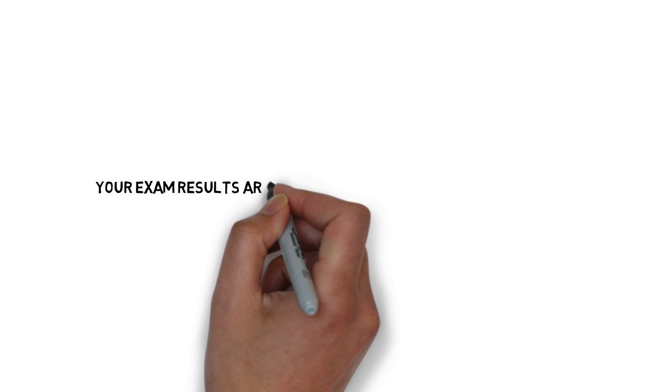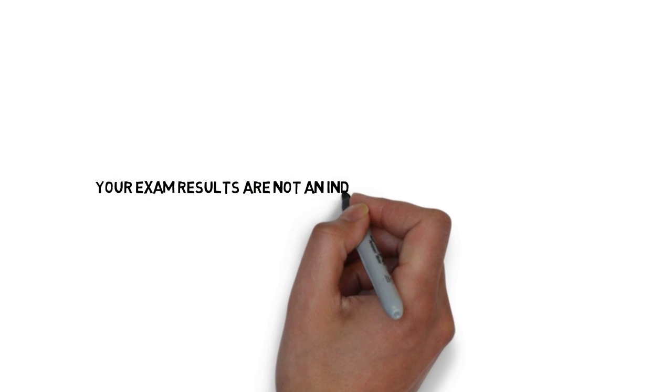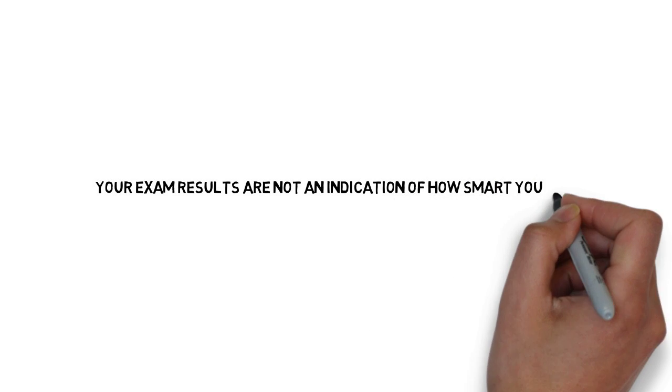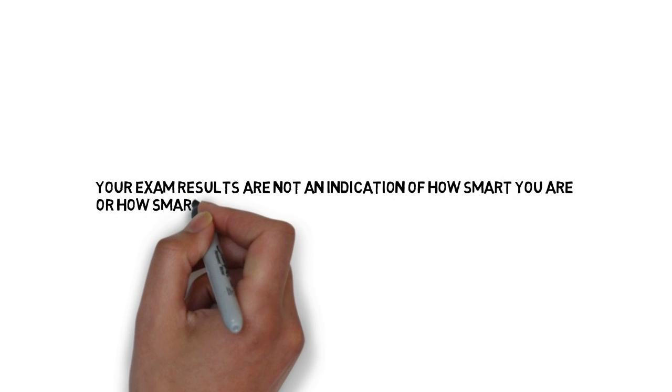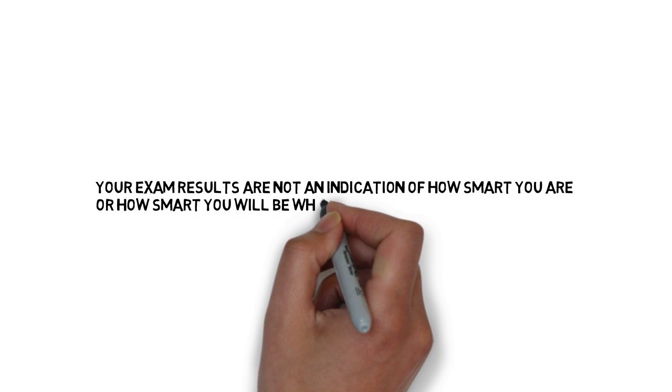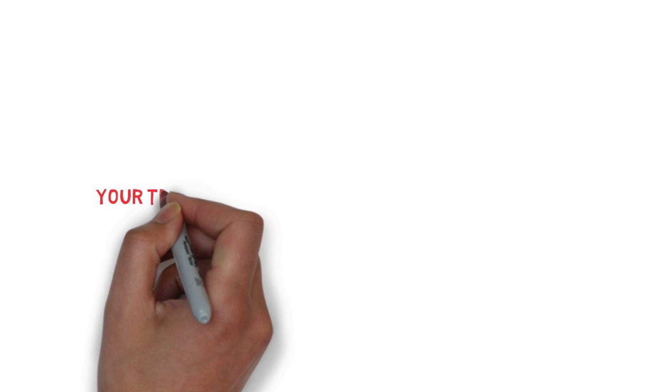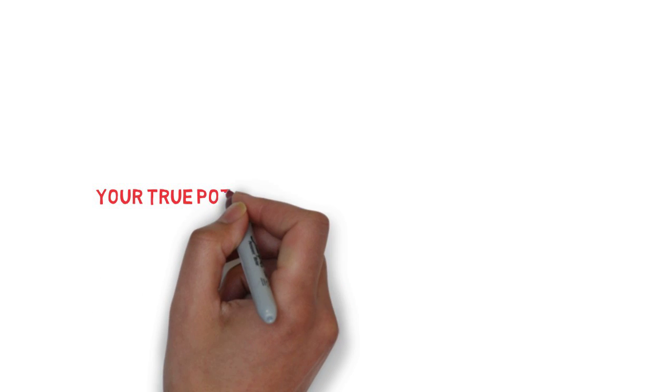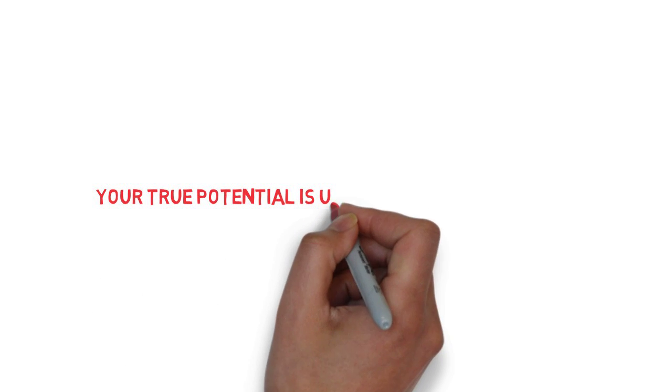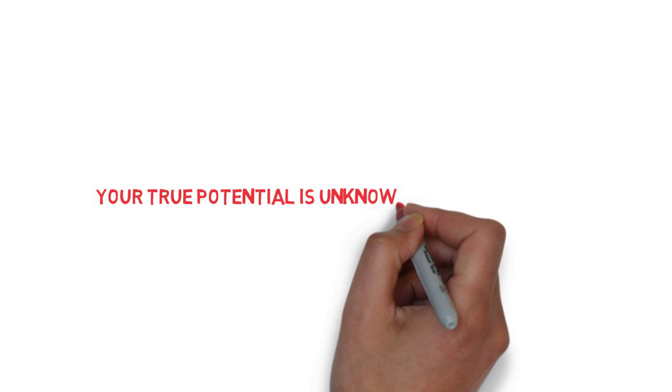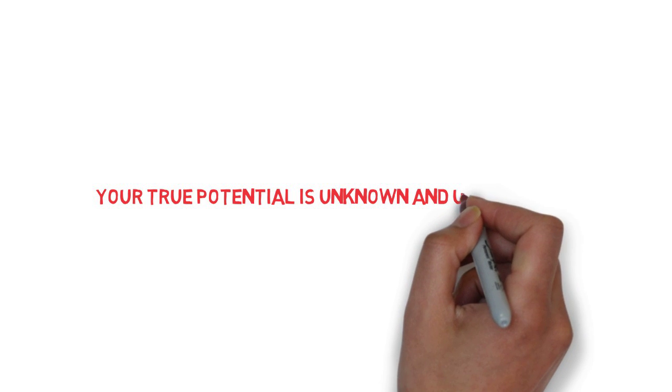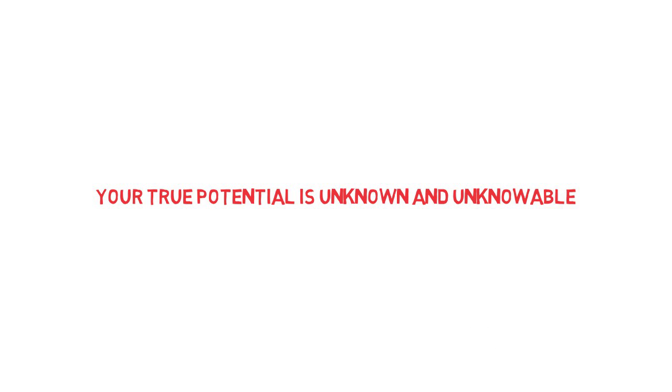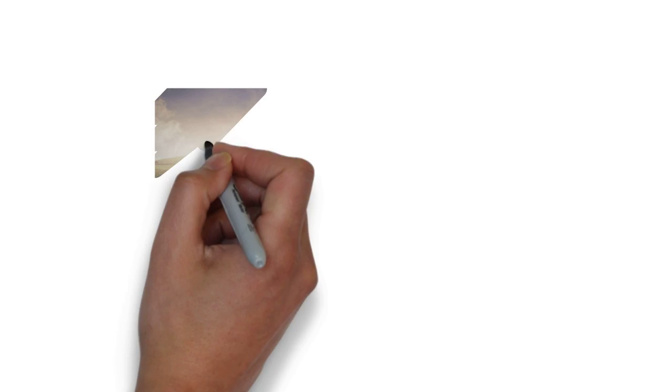Your exam results are not an indication of how smart you are, or how smart you will be when you grow up. Your true potential is unknown and unknowable. It's impossible for you or anyone else to foresee what can be accomplished with years of passion, effort, and training.